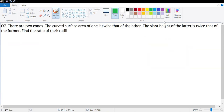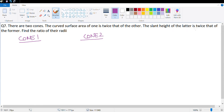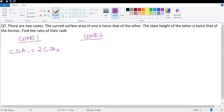Question number 7: there are two cones. The curved surface area of one is twice that of the other, and the slant height of the latter is twice that of the former. So CSA1 = 2 × CSA2, and l2 = 2l1.